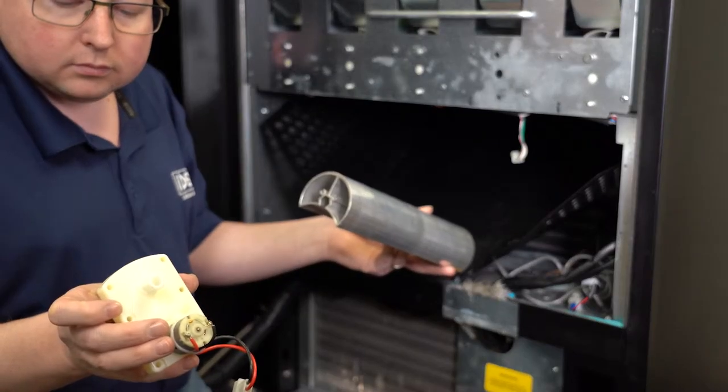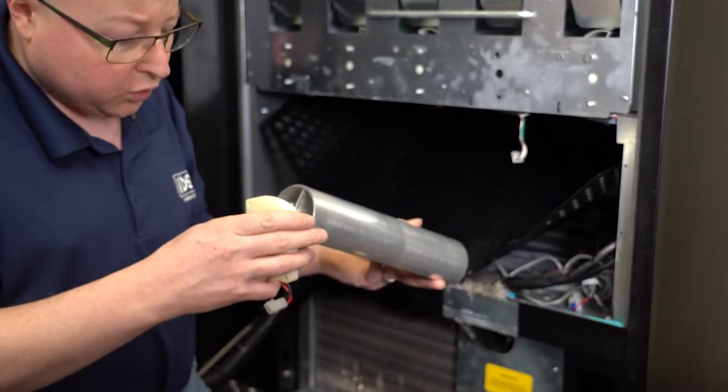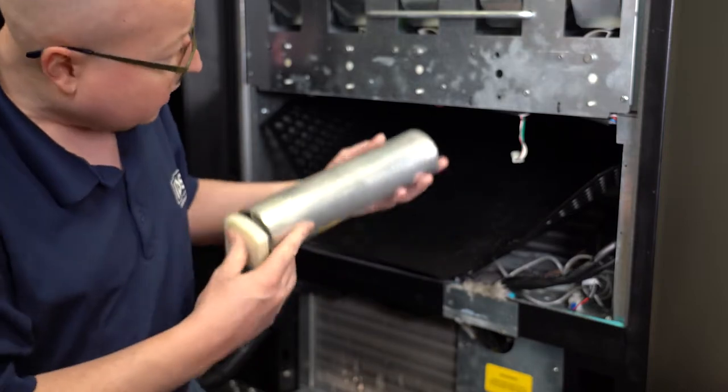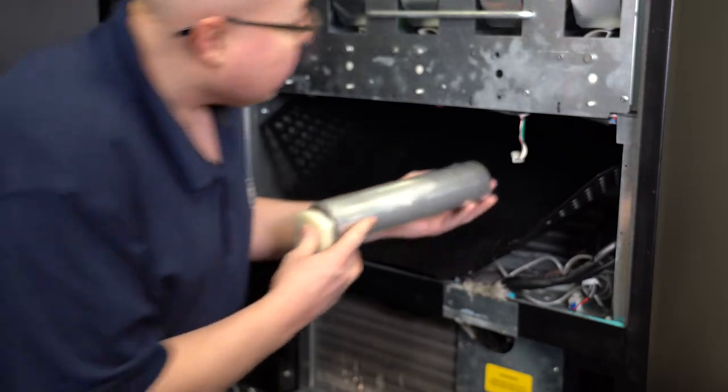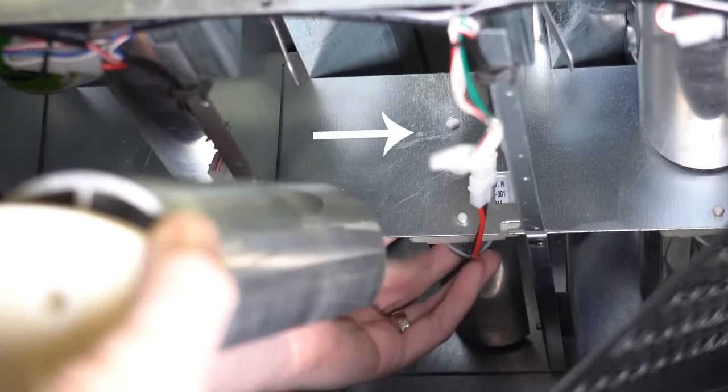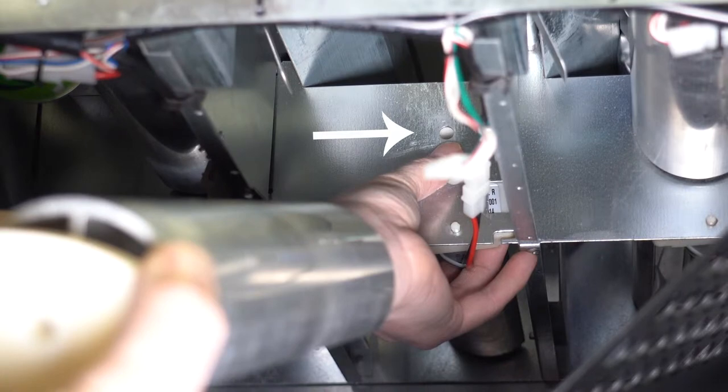Put the new motor in place on the cradle like this. Then place the cradle and motor back in the machine and line it up with the already existing holes in the front and the back.